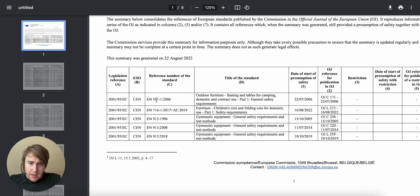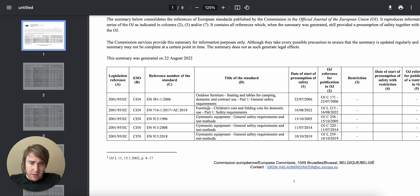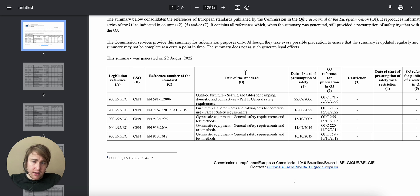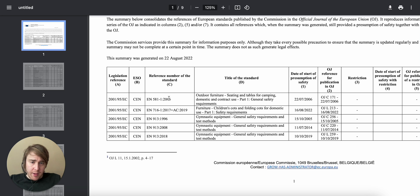And guess what? The first one on top, EN581, outdoor furniture, seating, and tables for camping, domestic, and contract use. I actually knew that. That's why I picked this camping chair as a case study.